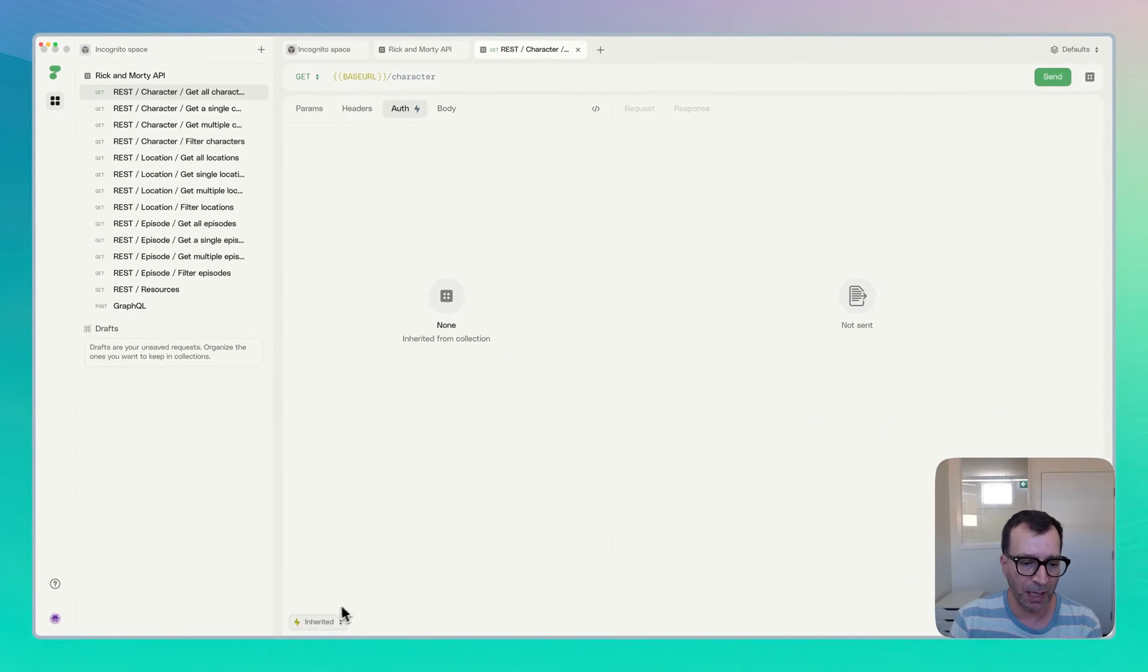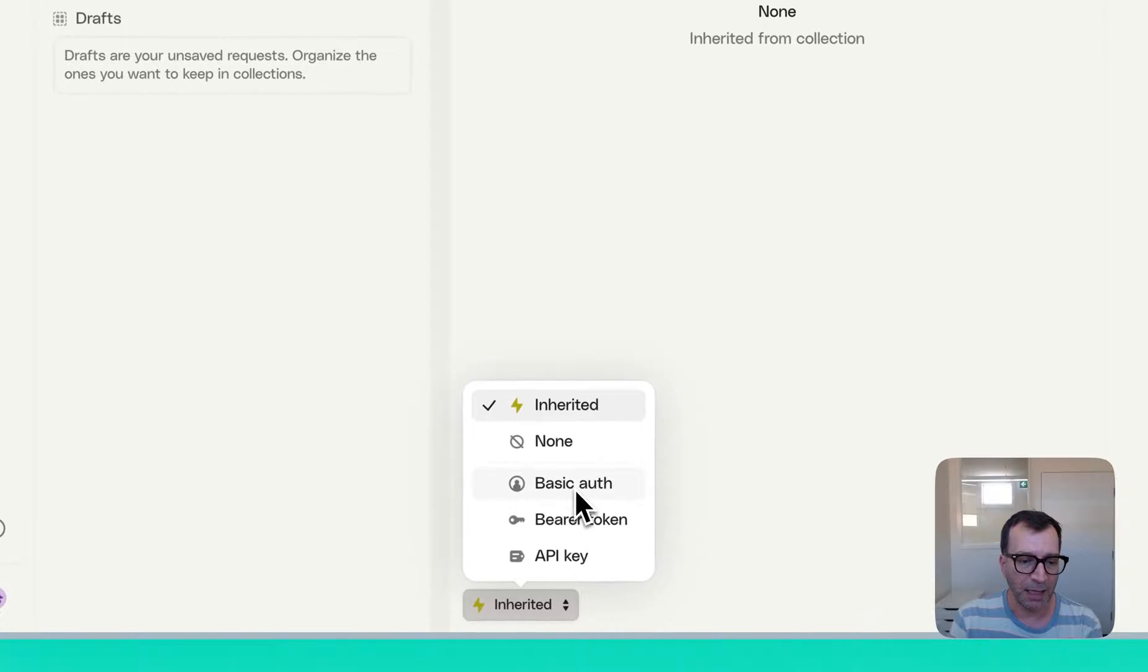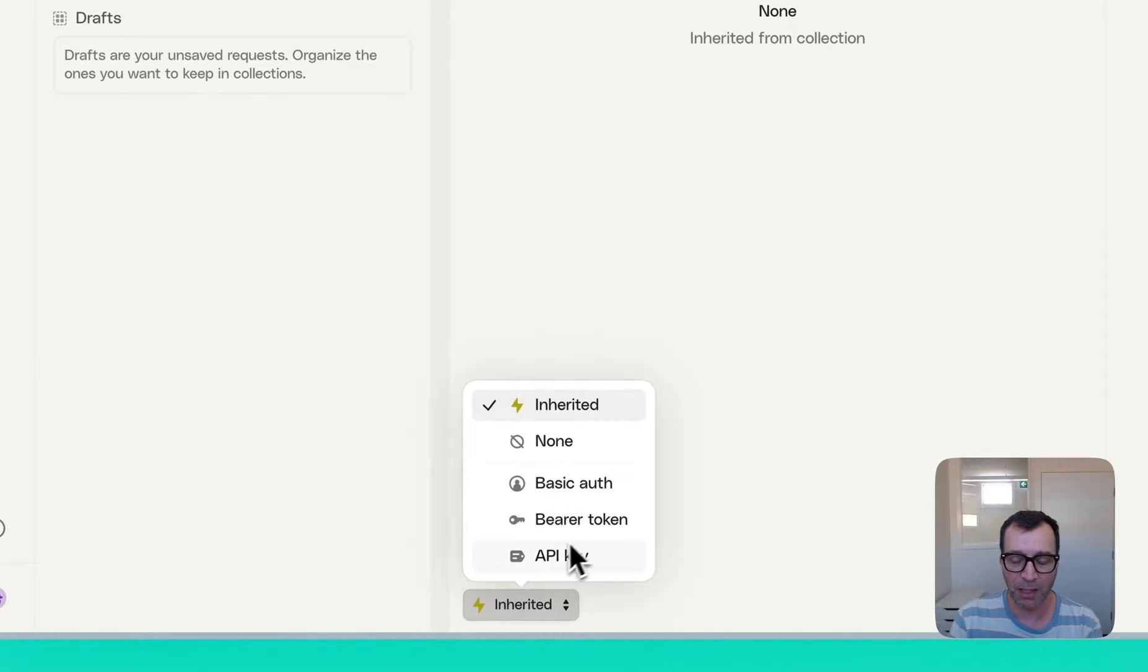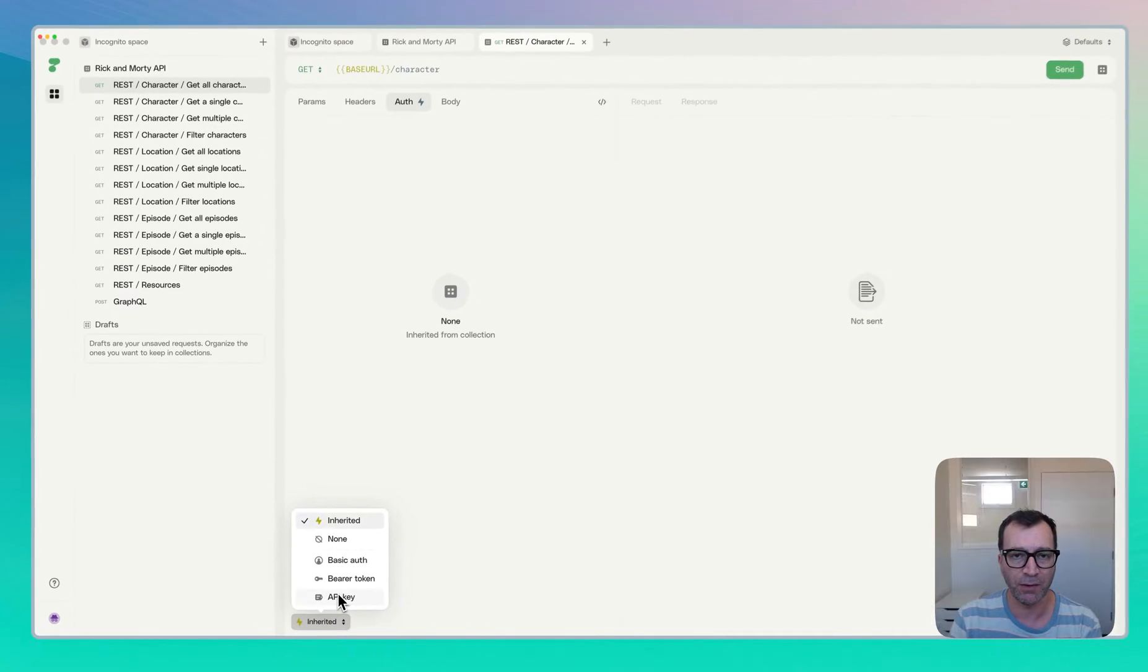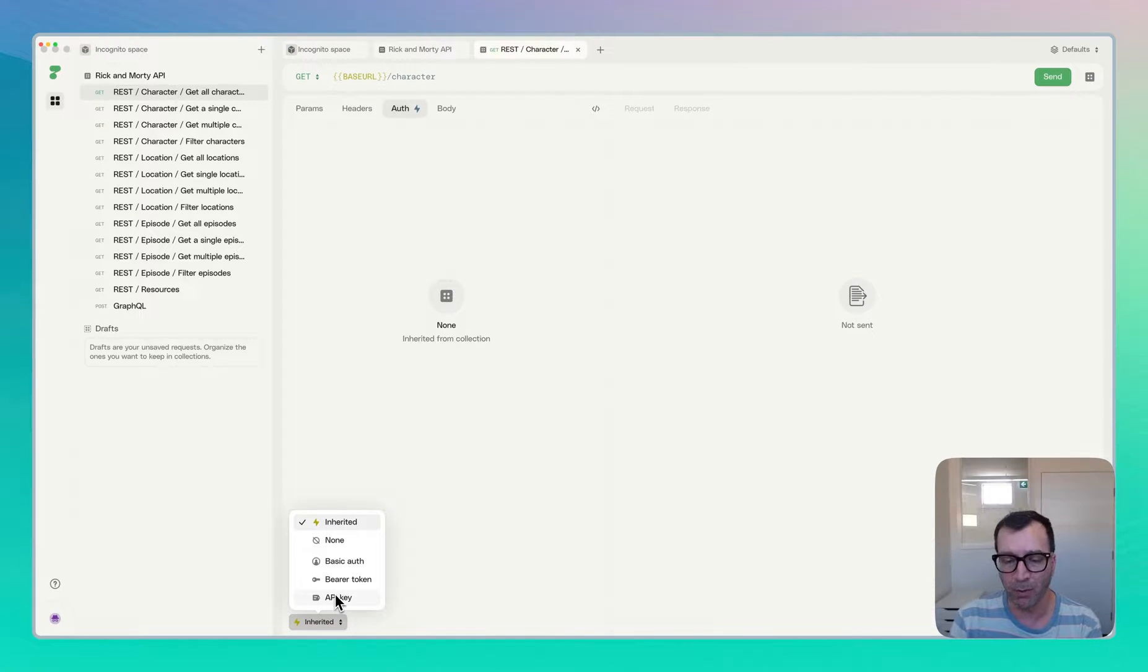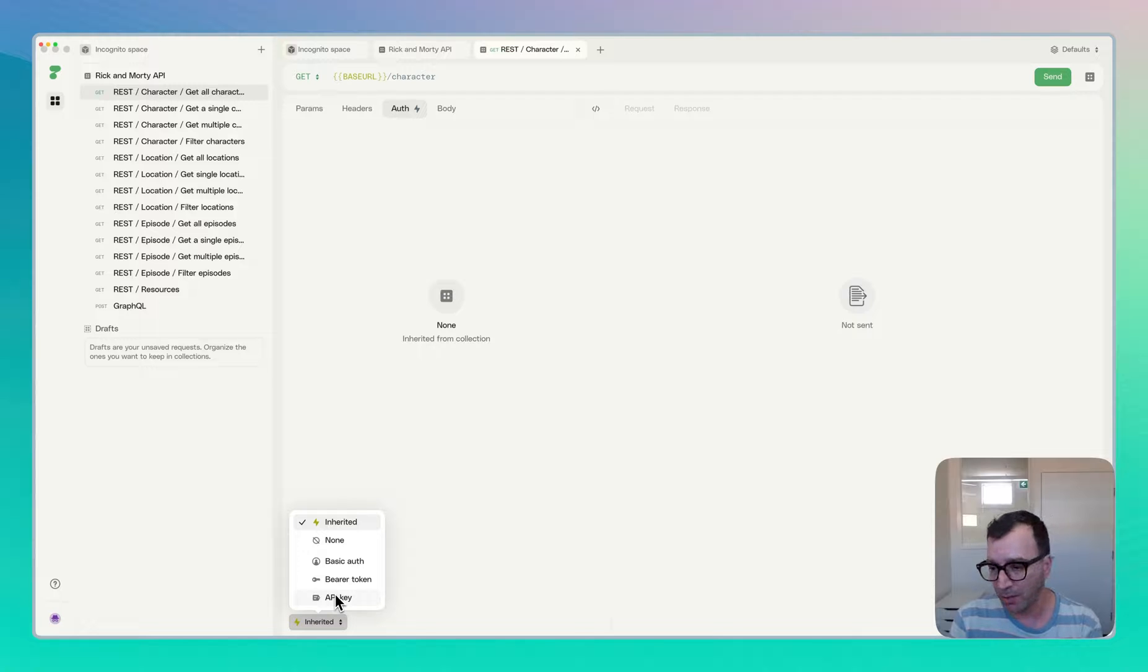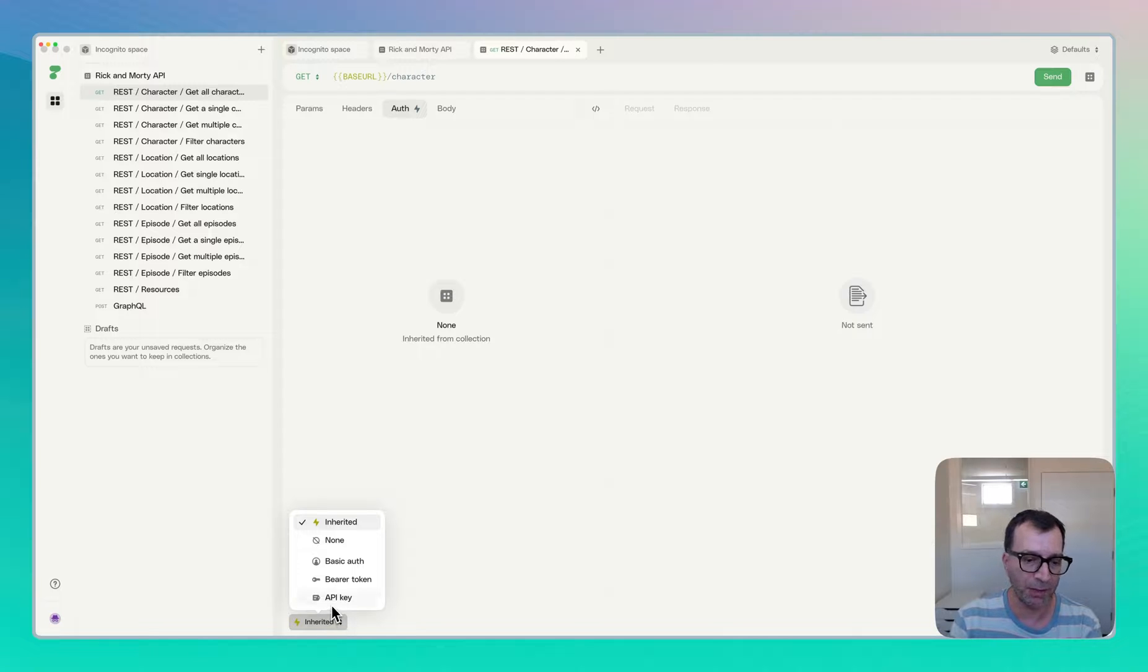If you select authentication and come to the bottom of the screen, you can see that they do support basic auth, bearer token, and API keys. So if you are looking for some advanced stuff like OAuth 2 or maybe AWS Signature v4, unfortunately those types of authentication are not currently supported.